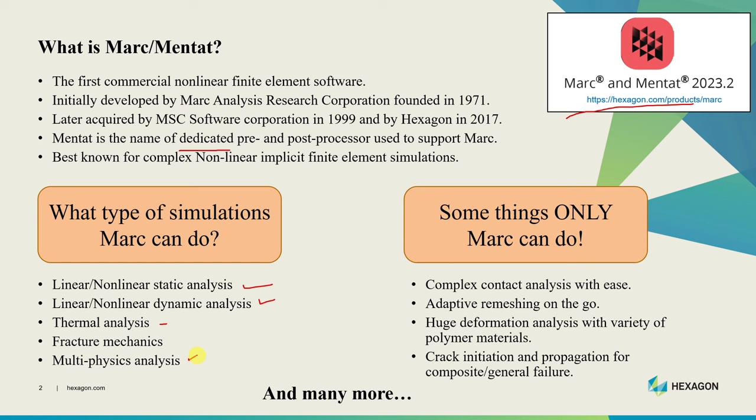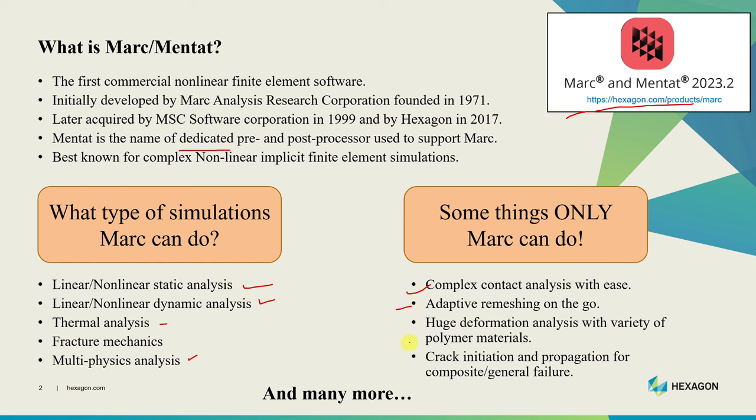There are many commercial finite element softwares available in the market, but there are some things which only Marc can do. One main thing is complex contact analysis with ease. Multi-body contact analysis is much easier in Marc compared to other softwares. Marc can do adaptive remeshing where the part is remeshed during analysis if the current mesh is too deformed. It can conduct simulations with polymer materials with huge deformation and simulate crack initiation and propagation for multiple types of materials including composites.